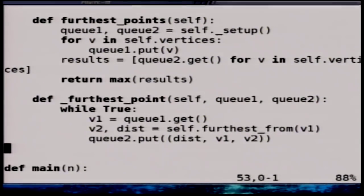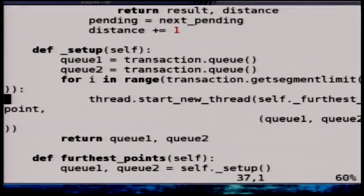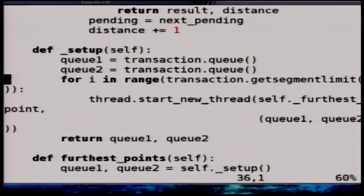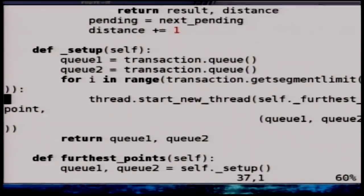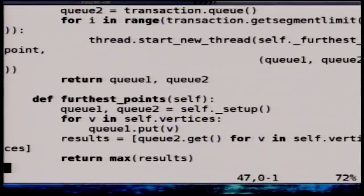Here is how I look for the answer. For all starting points, I put in a queue the starting point, and then get the results from another queue. I get the point, compute what is the furthest, and put the furthest back in the queue. I want a multi-threaded program, so I have a loop that starts some number of threads and gets me two queues. This is mostly standard Python — the queues are from the transactions module, but you can think of them as queues from the queue module.